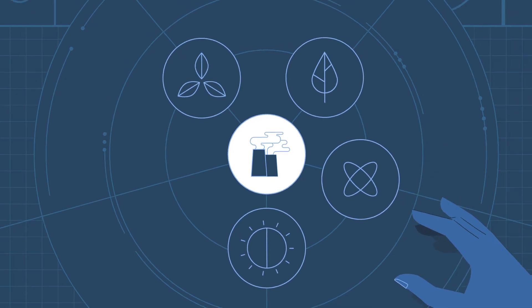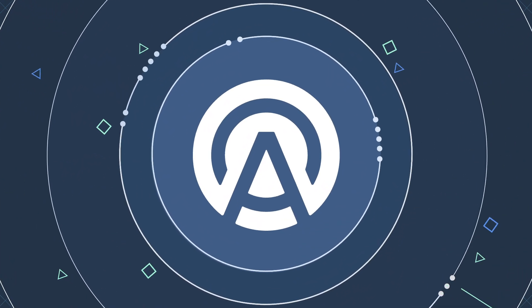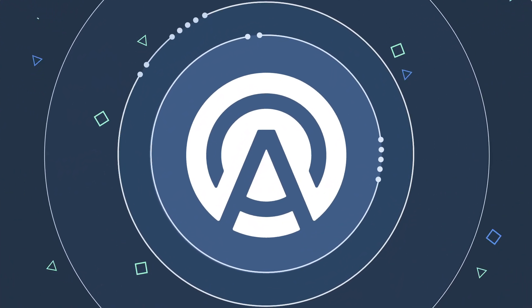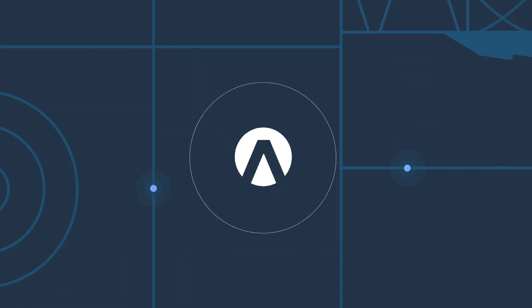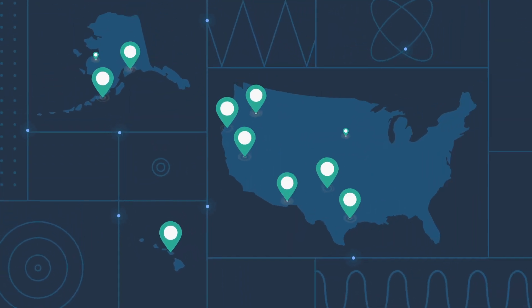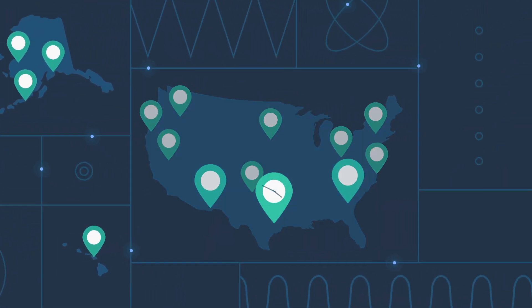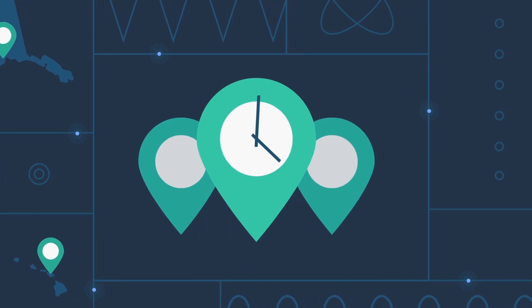That's why we started Arcadia, to make it easy for people like you to choose the energy you want. Wherever you live, or whether you rent or own, you can sign up in two minutes.